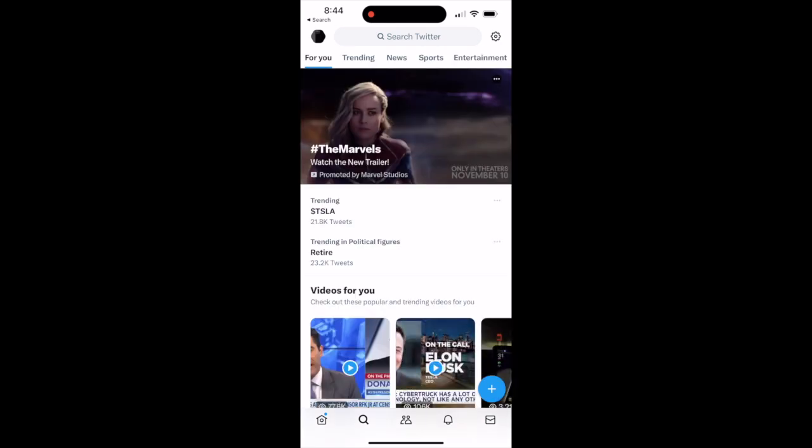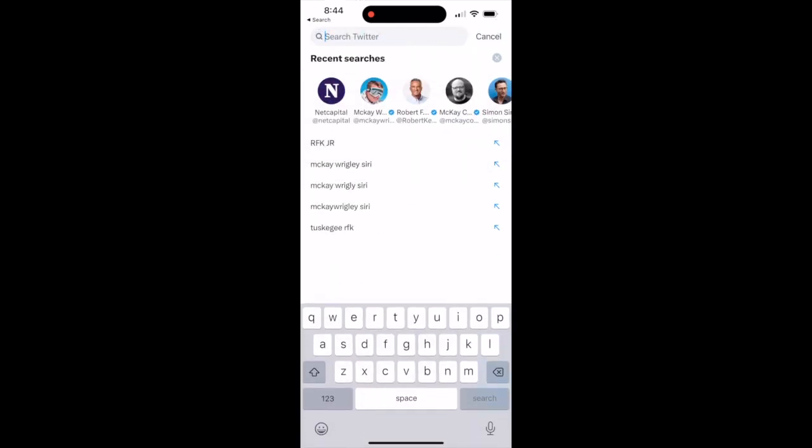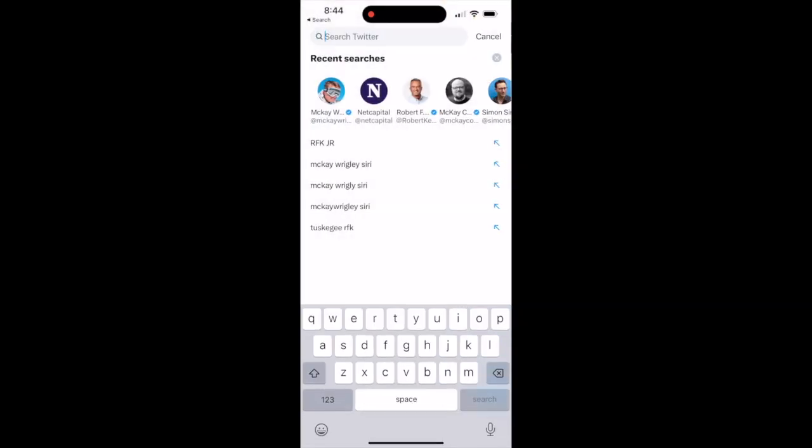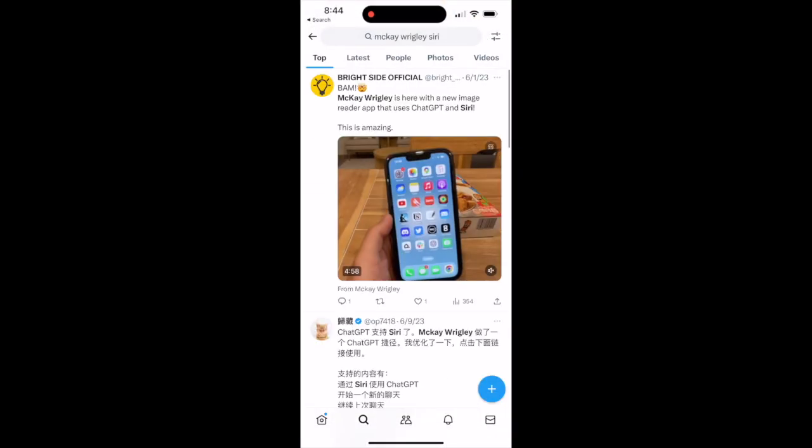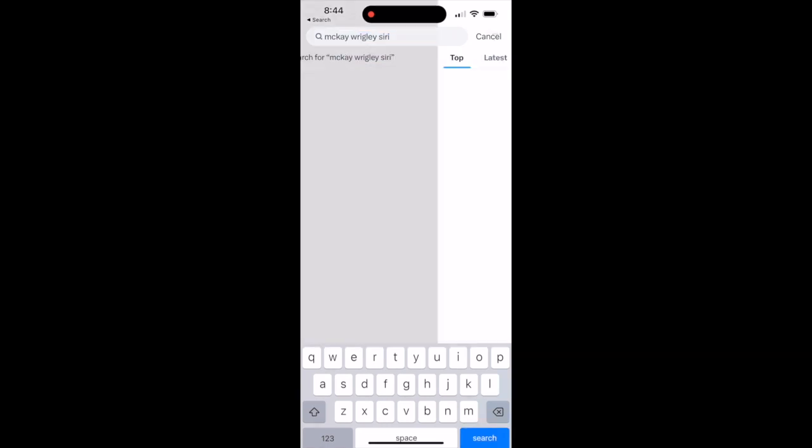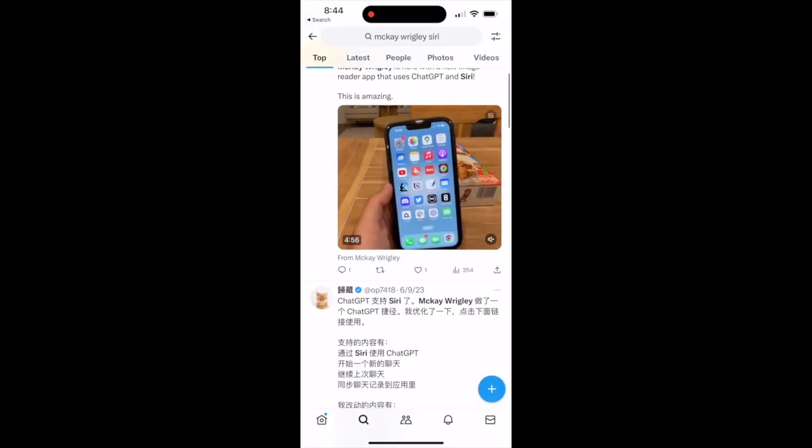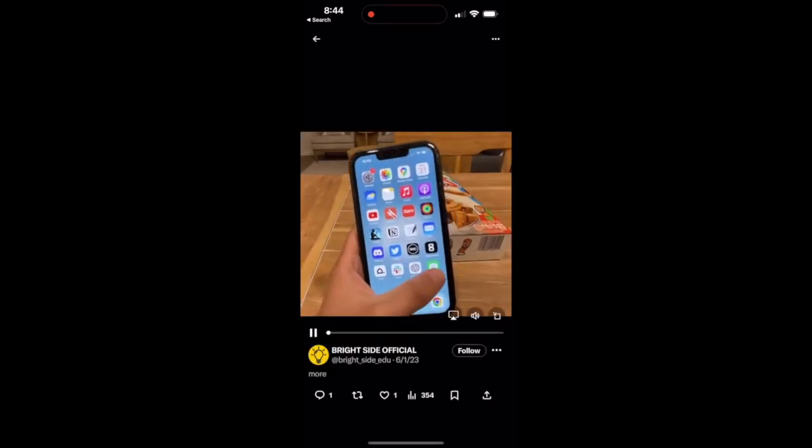So this guy named McKay Wrigley has a shortcut, an iCloud shortcut that you download onto your phone, and it is called Let's Chat.